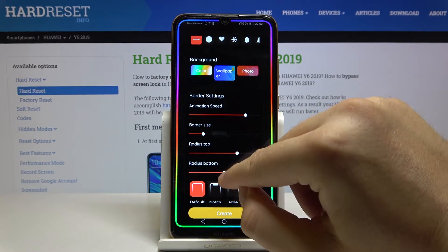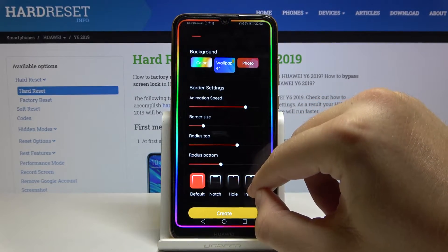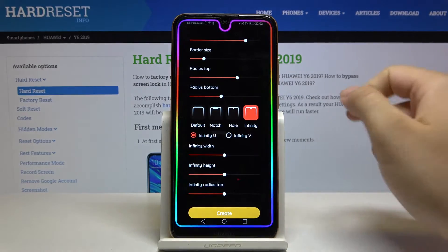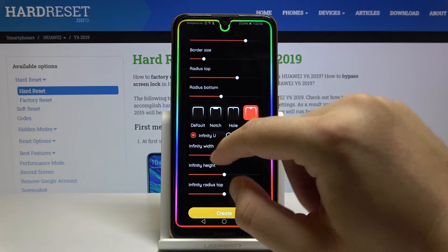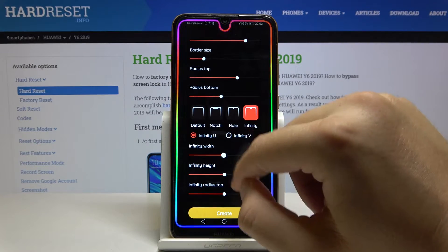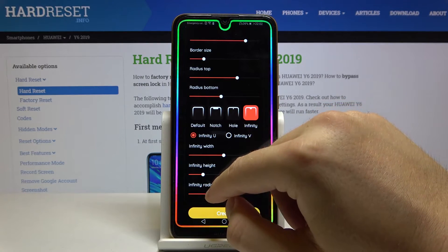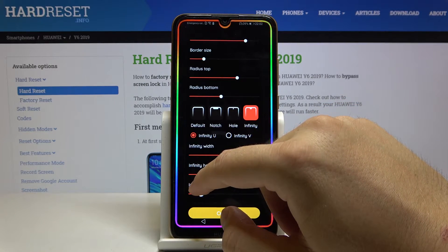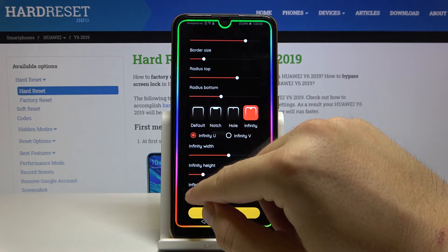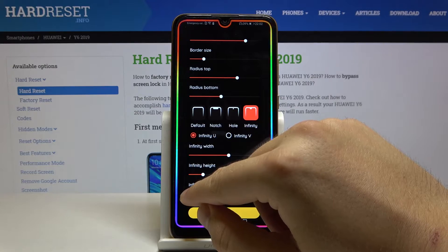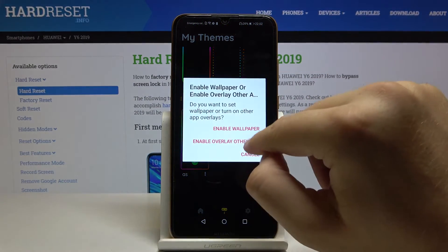I will leave it with this one, and the same for the bottom. Of course, we can also set up the notch — there's the infinity U and file, whatever you have on your smartphone. Let's set up the width just like that. Now the height and the radius, let's go like that. OK, let's make it a little bit wider and change it like that.